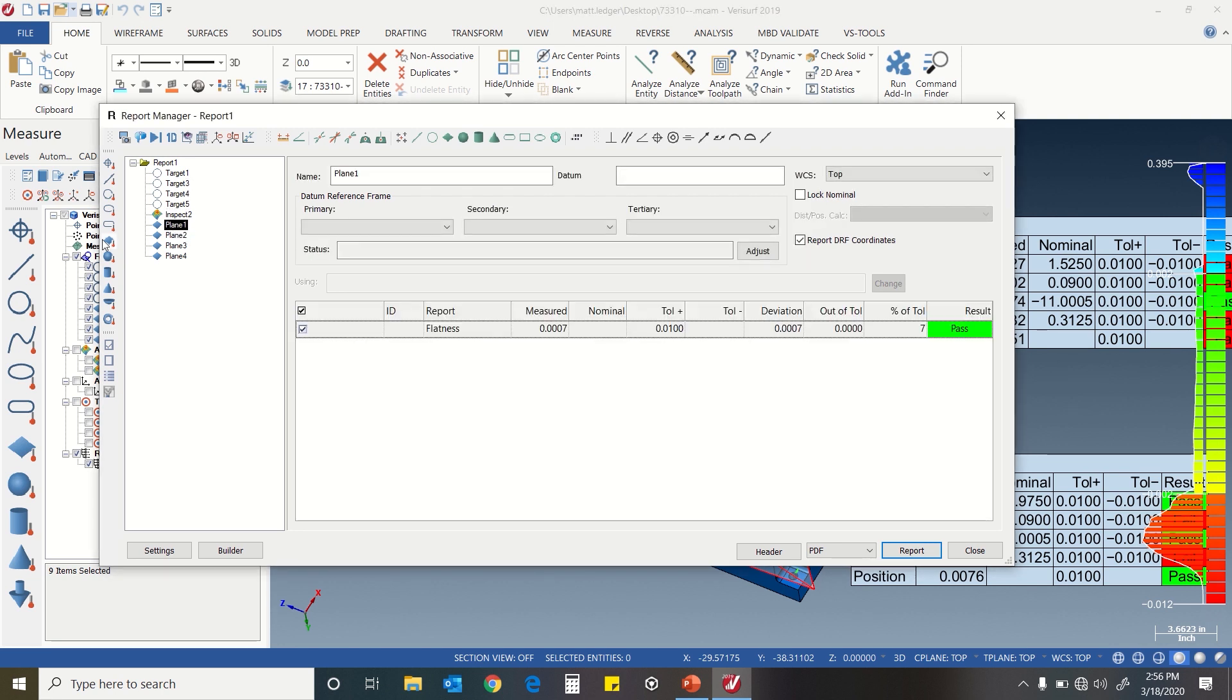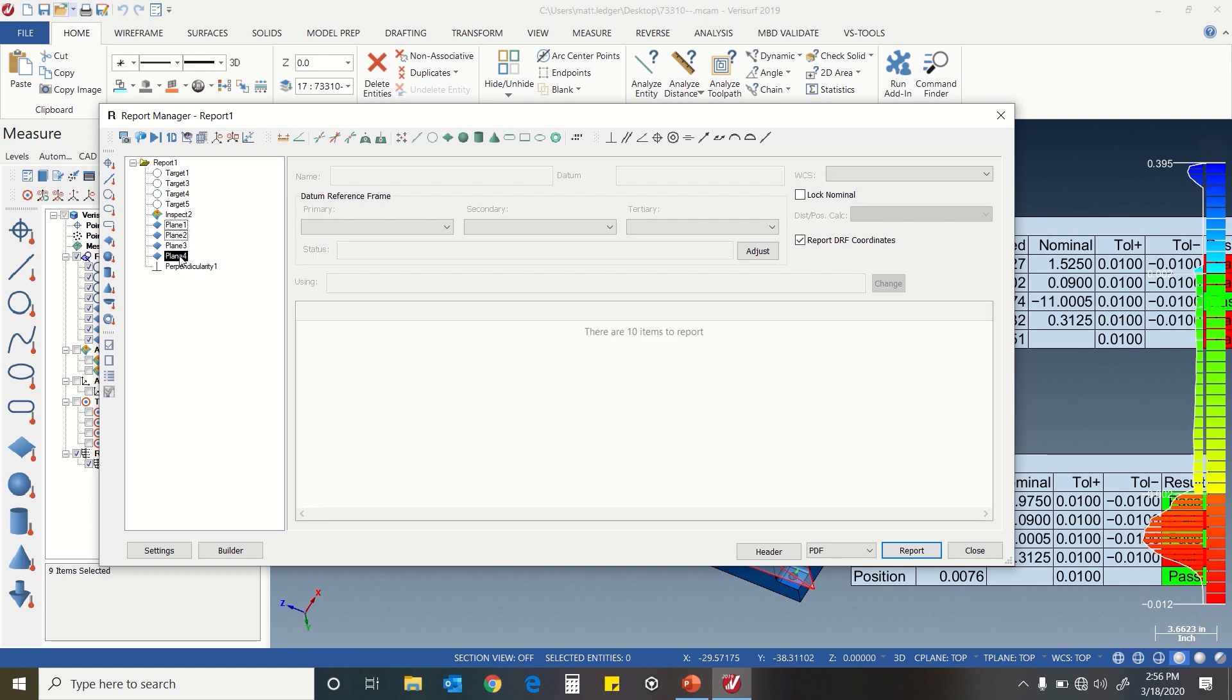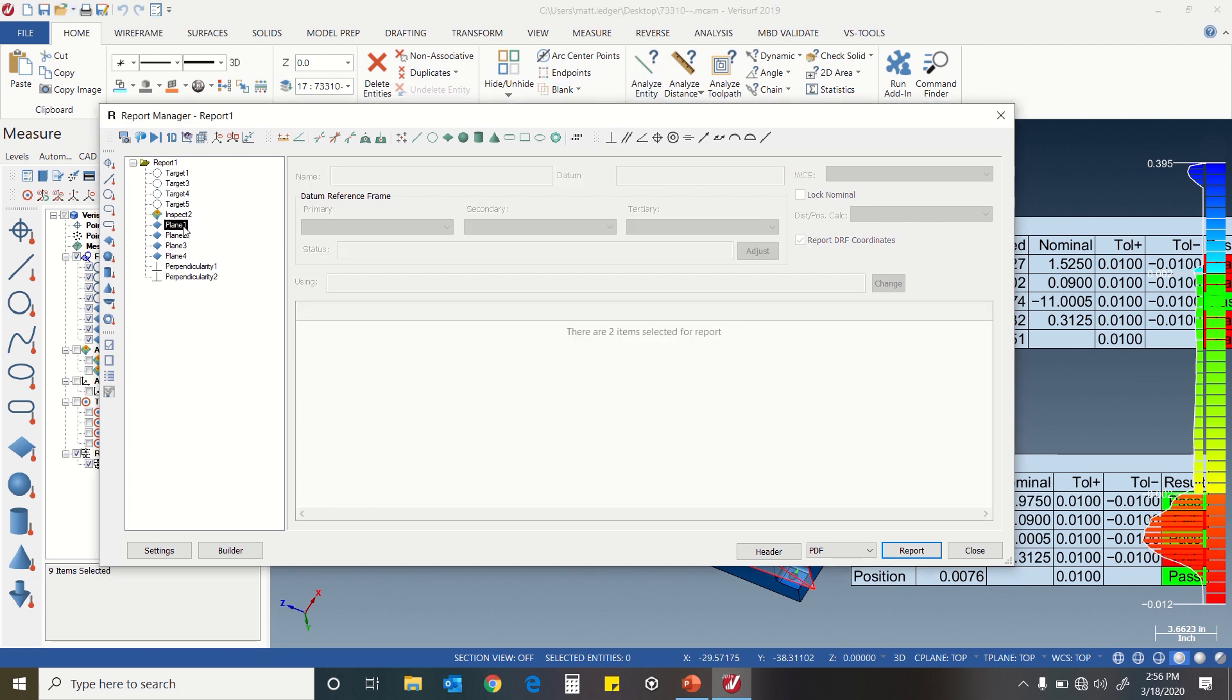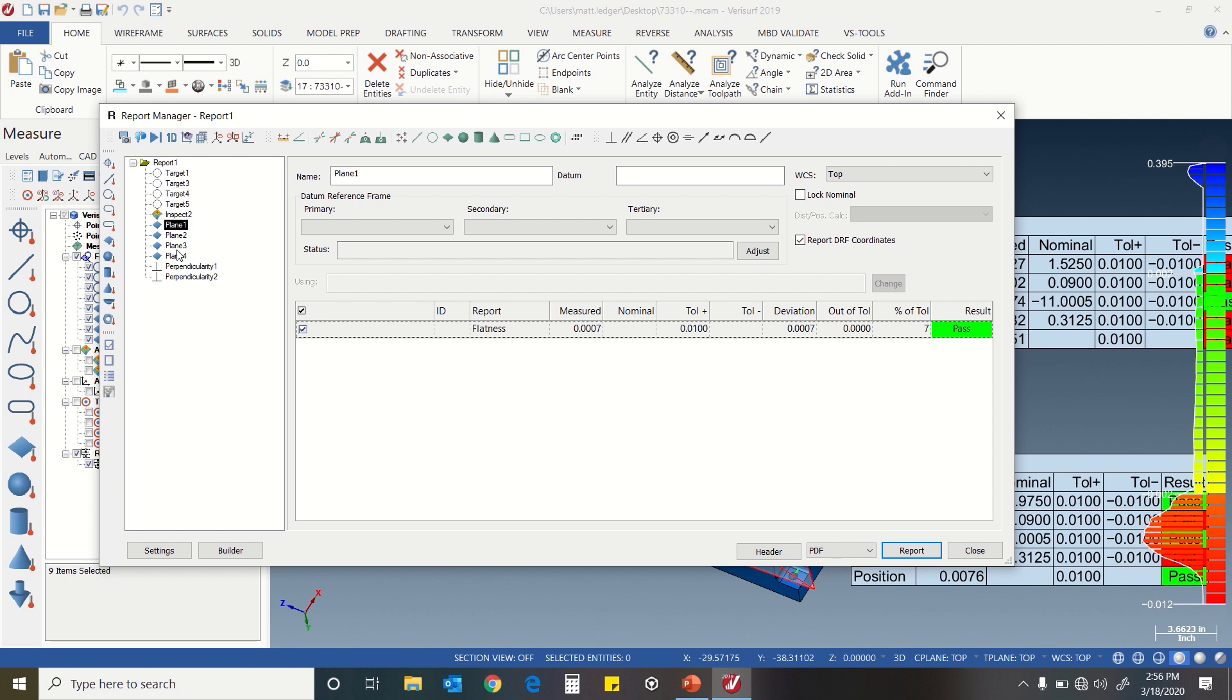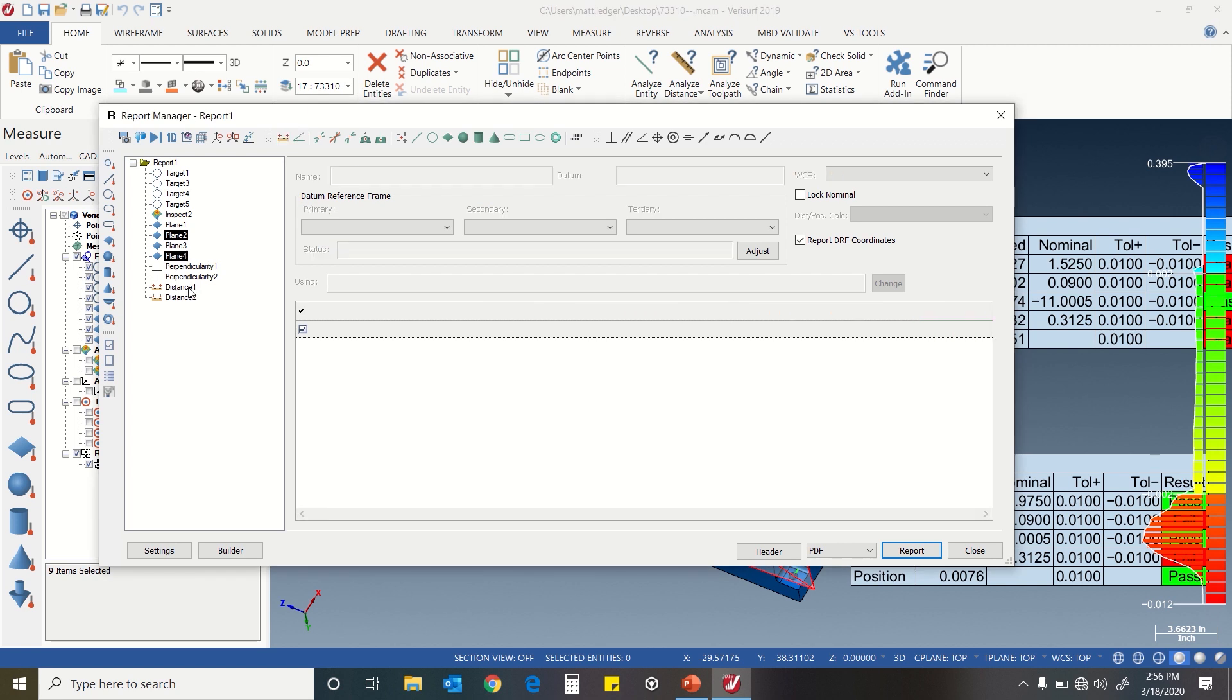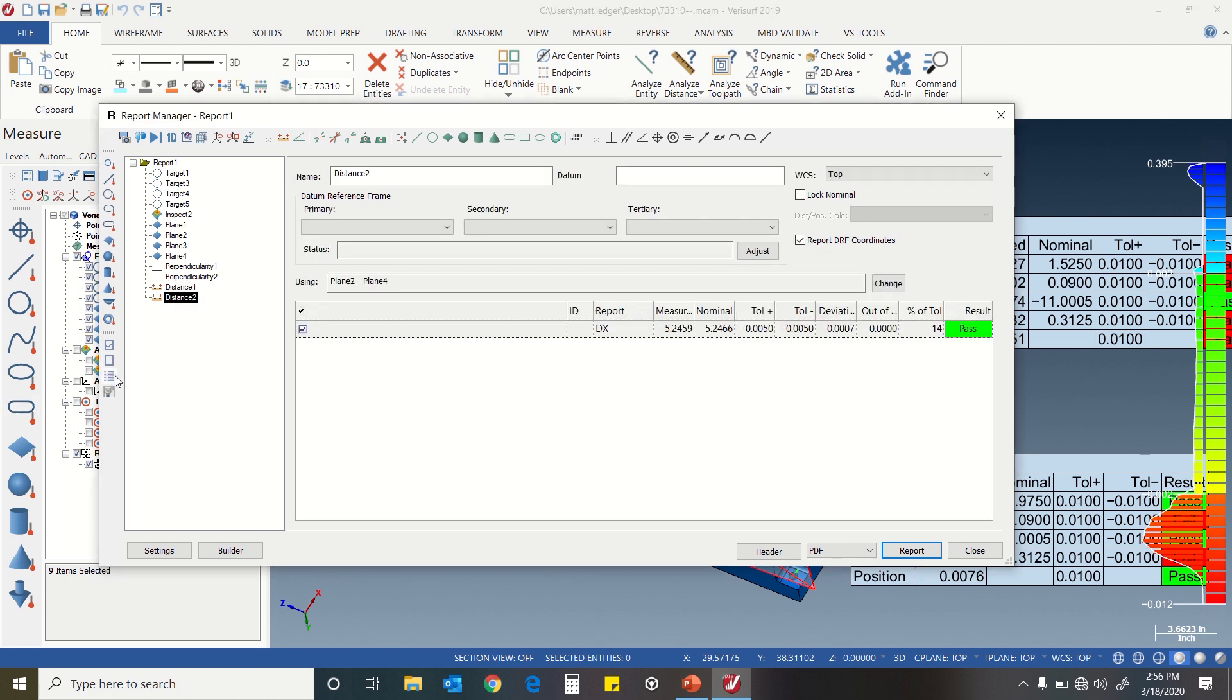Then our planes - plane one and two, they wanted a perpendicularity. Same with plane four and three. And they wanted a distance between one and three, and two and four. We see we're out of tolerance by just under a thousandth of an inch on that distance, and we're within tolerance there.